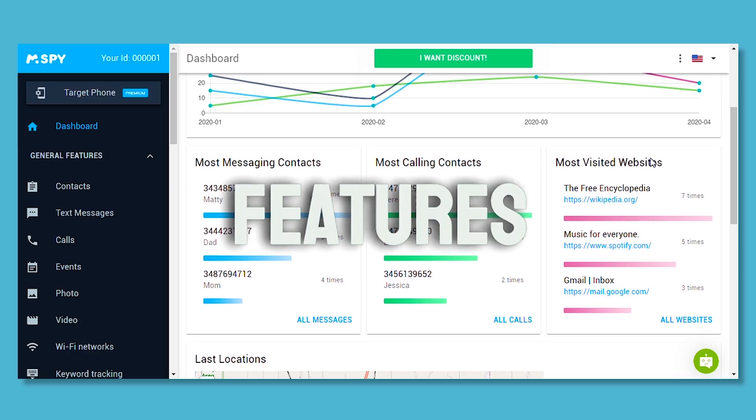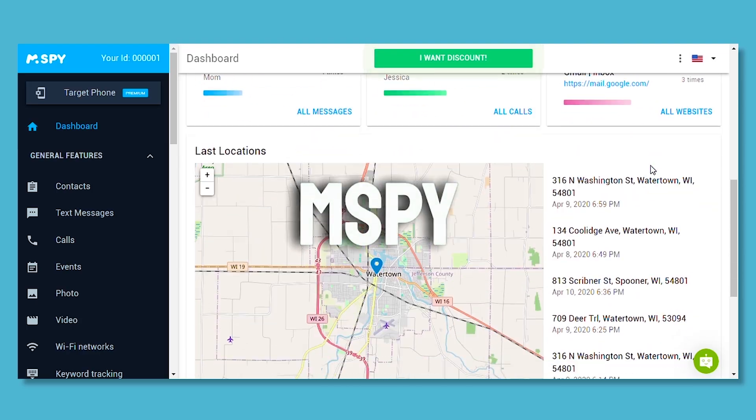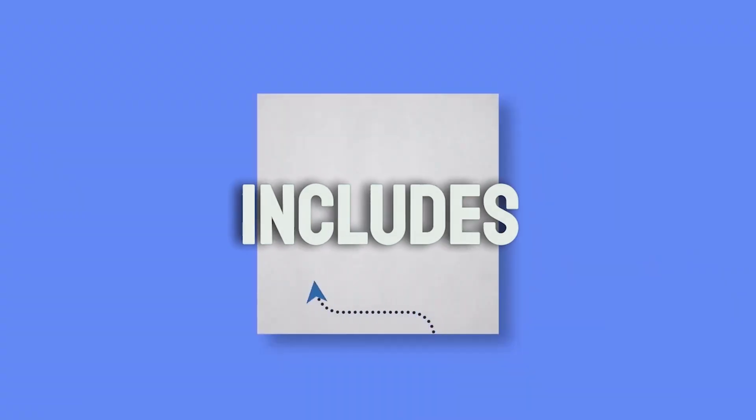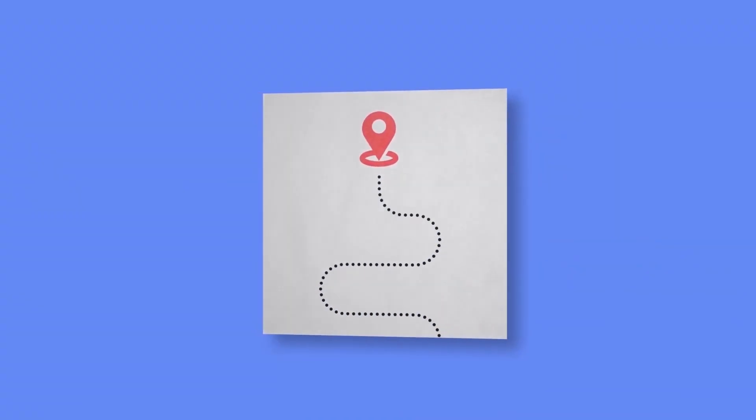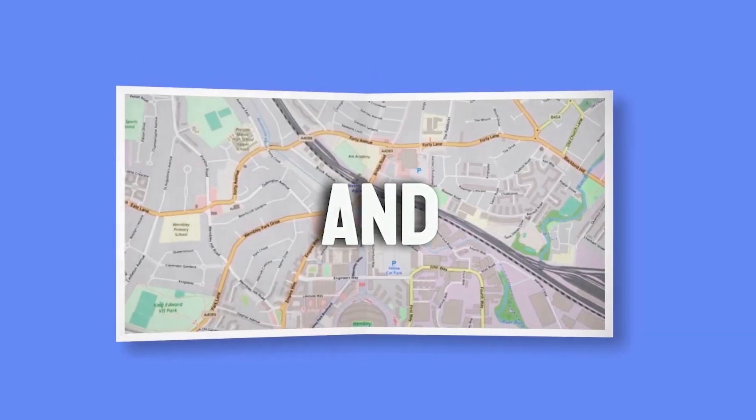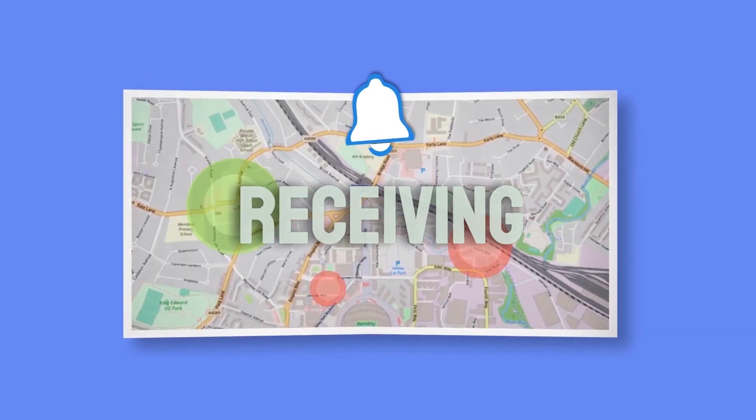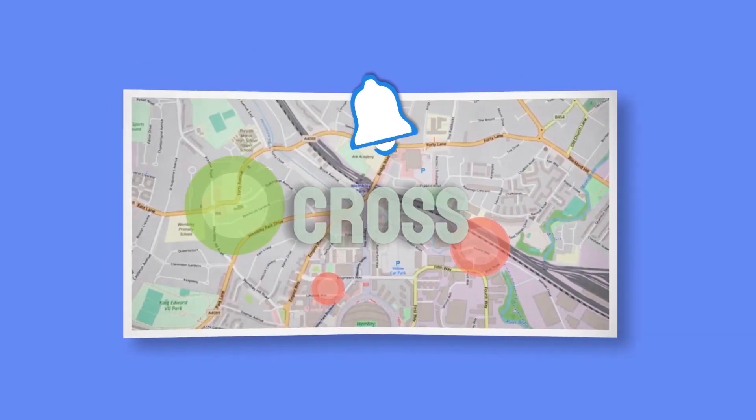For even more features, MSPY offers a jailbreak option. This includes monitoring their exact location, setting safe and dangerous zones on the map, and receiving alerts when they cross these zones.